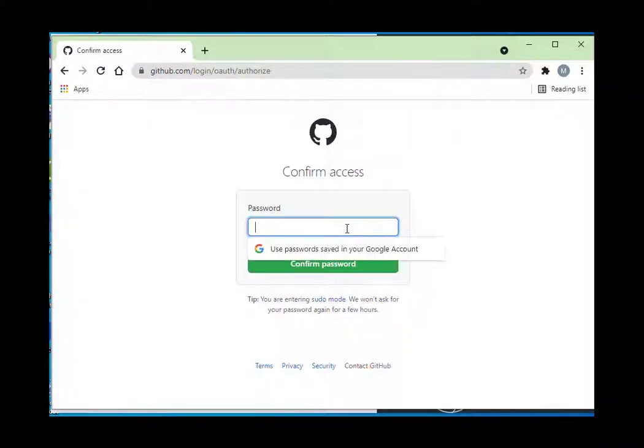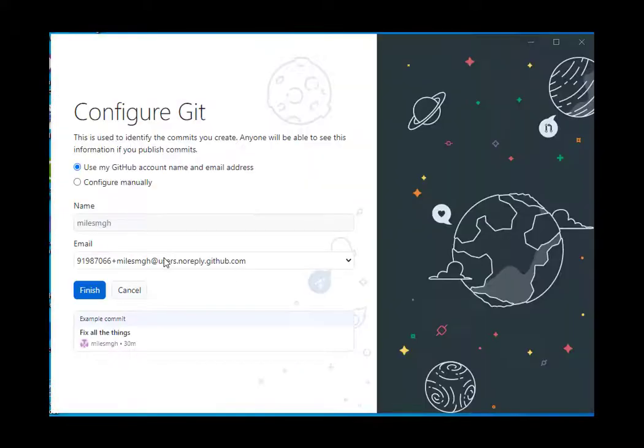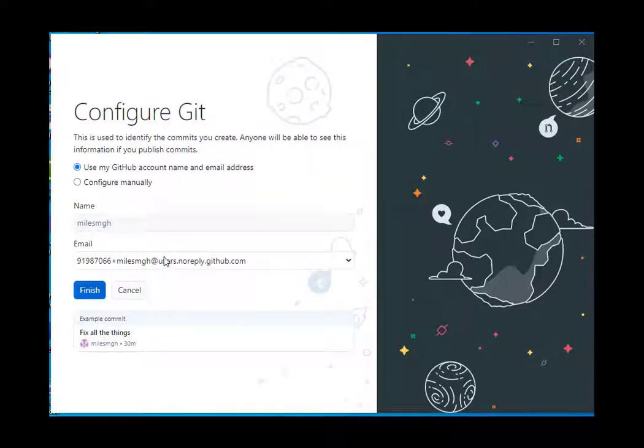Put in my password. It may already know what my username is since I've been logged into GitHub on this machine already. I've now signed in.